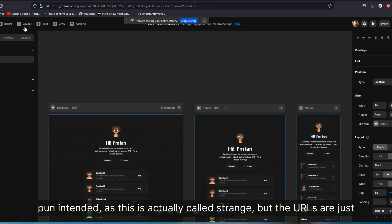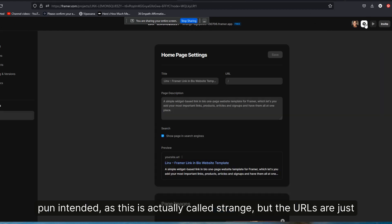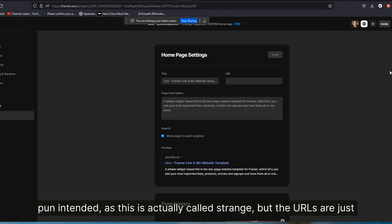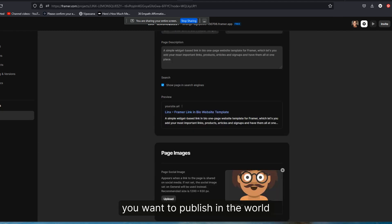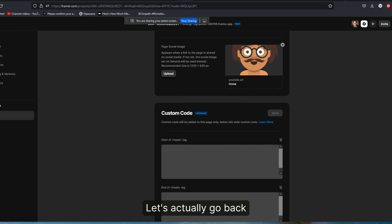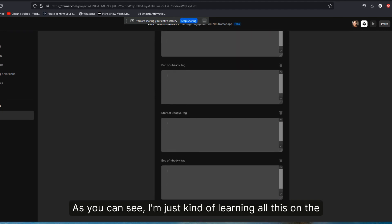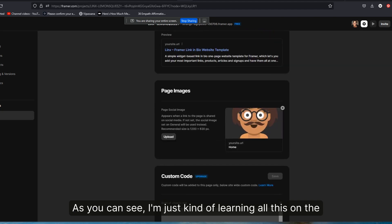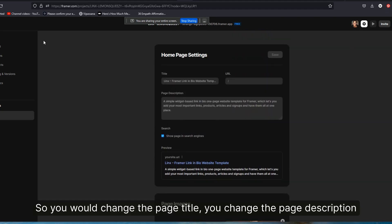Let's actually go back. And as you can see, I'm just kind of learning all this on the fly. So you would change the page title, you change the page description, you can add some code, you can change the image for the site that shows up, open graph, whatever that's called on social media.